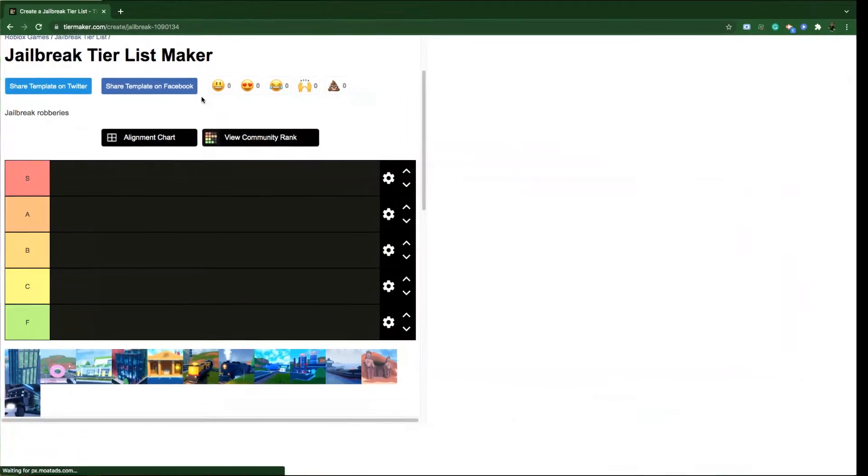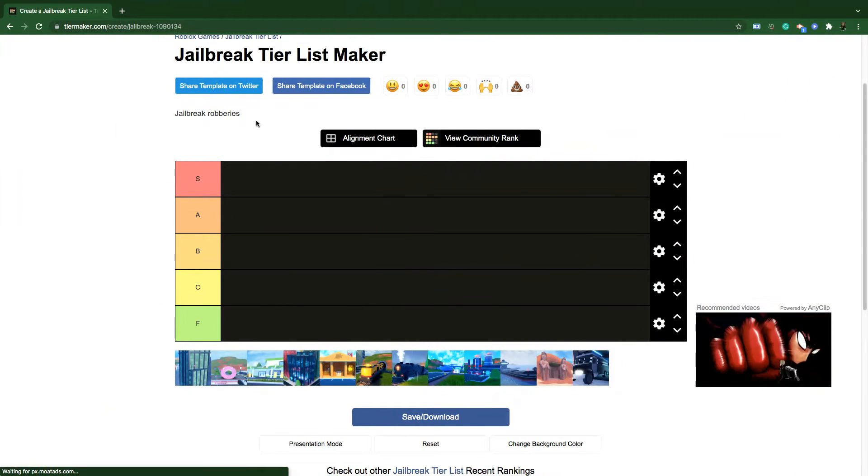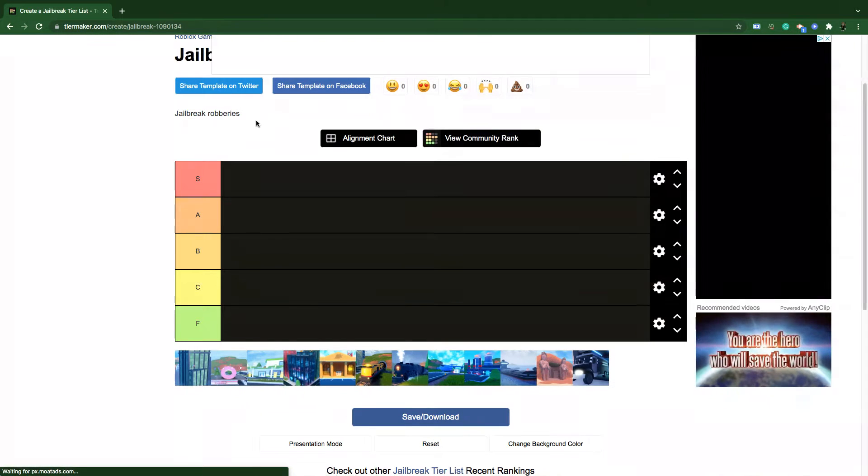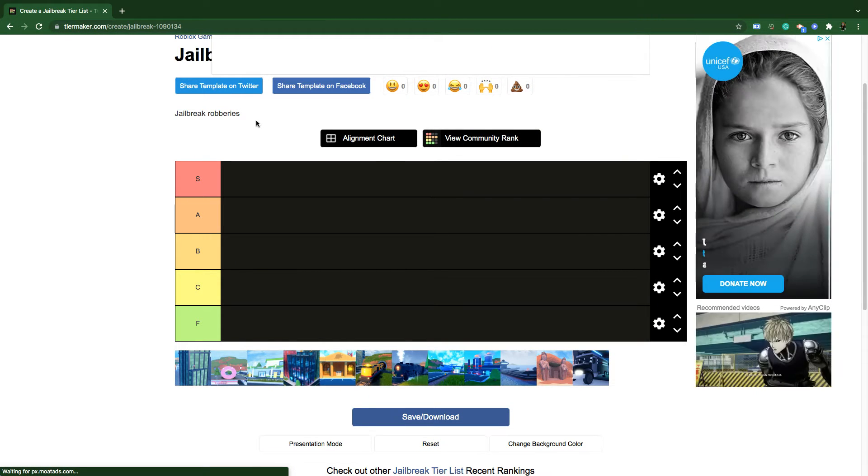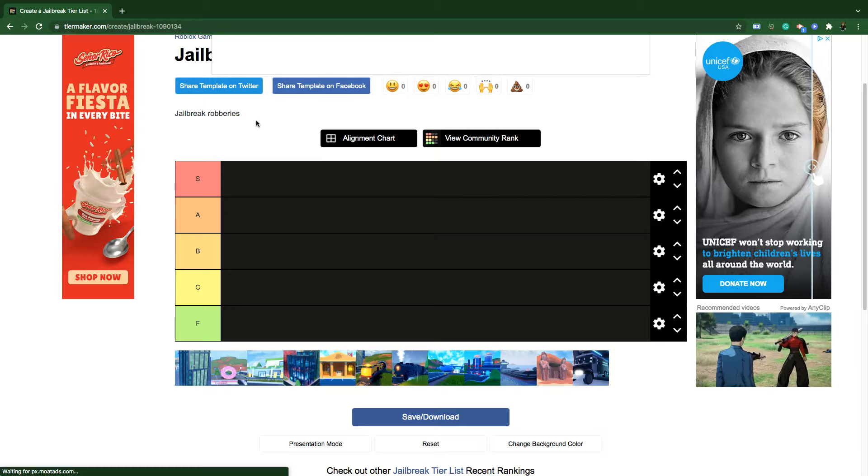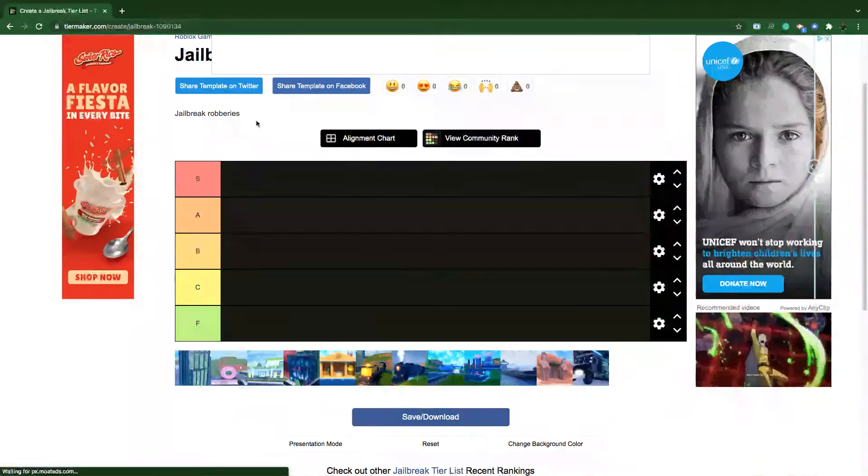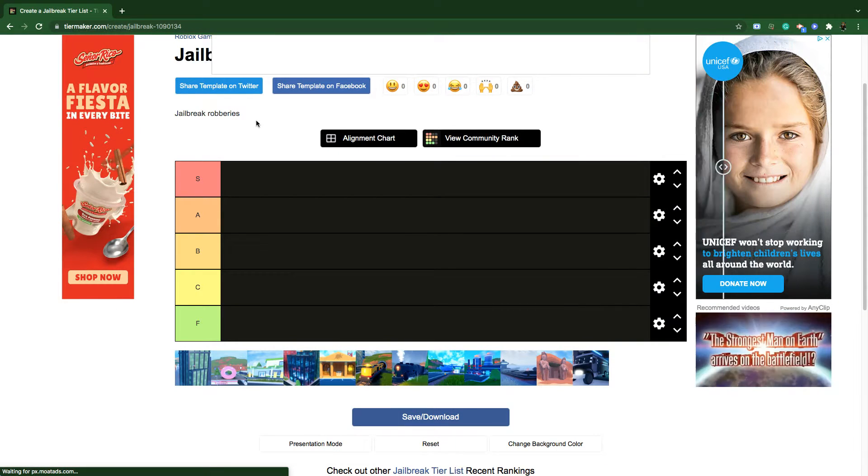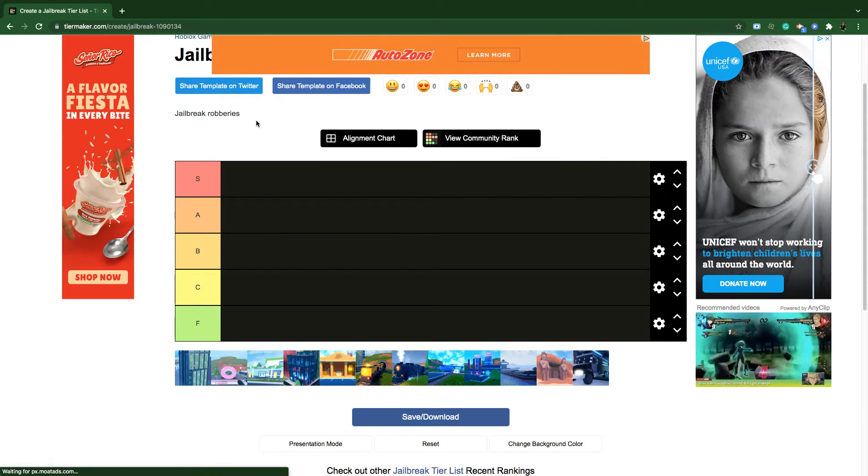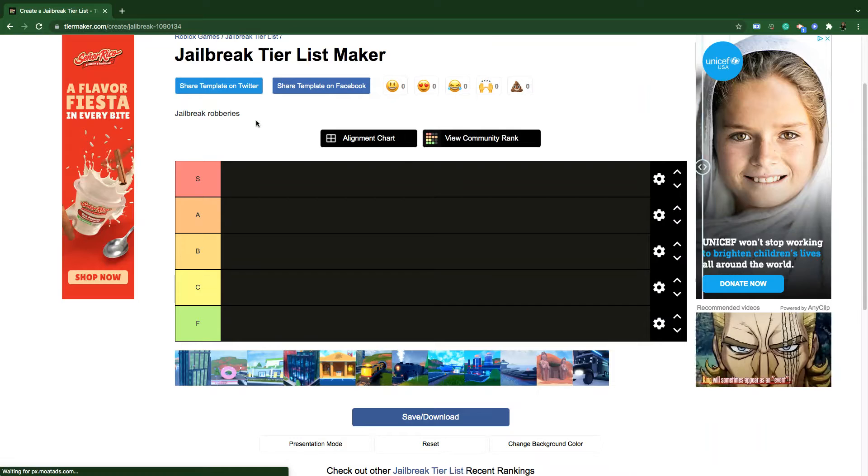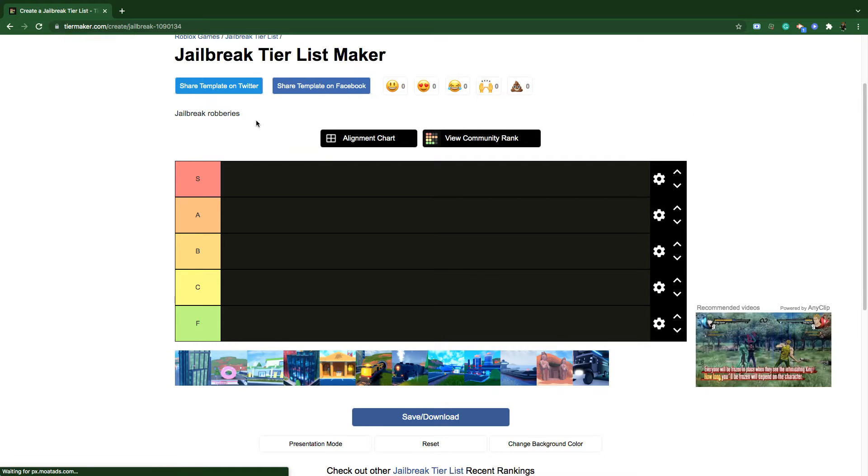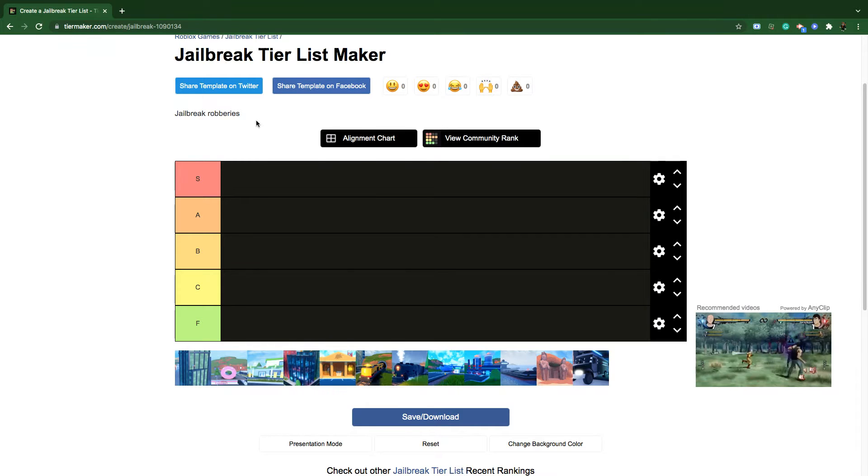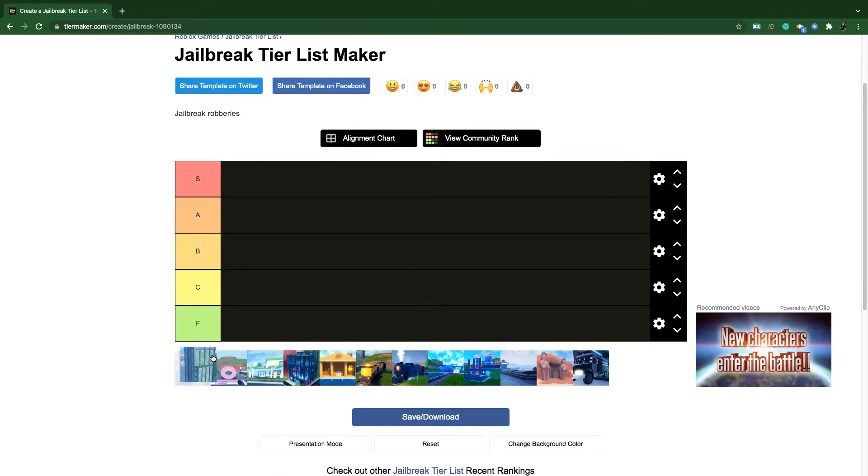Hey guys, in this video I'm gonna be doing another tier list. Yesterday I created a tier list about all vehicles, this time it's all robberies. And before I reveal my tier list, if you guys do enjoy this video please make sure to leave a like and also subscribe with post notifications turned on. Let's get into the video.